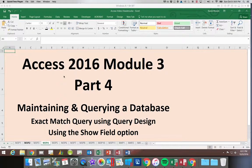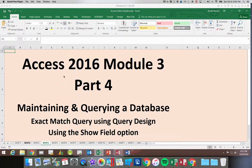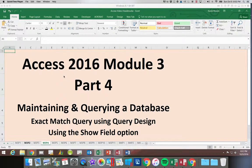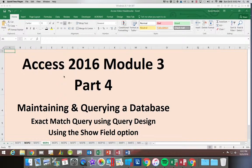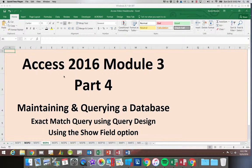Access 2016 Module 3 Part 4. In this segment we're going to be looking at an exact match query. We're also going to be looking at the show field option and how that works.